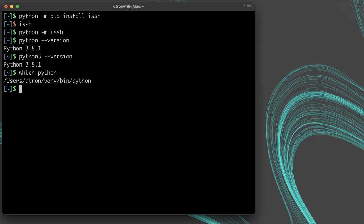You can try and figure out which version of python is being run by using which python in your terminal. And after you install ISSH, you can try which ISSH to see where the executables are located.